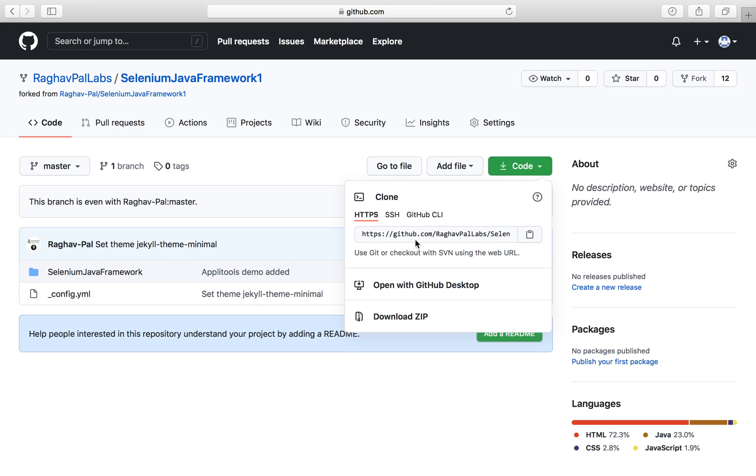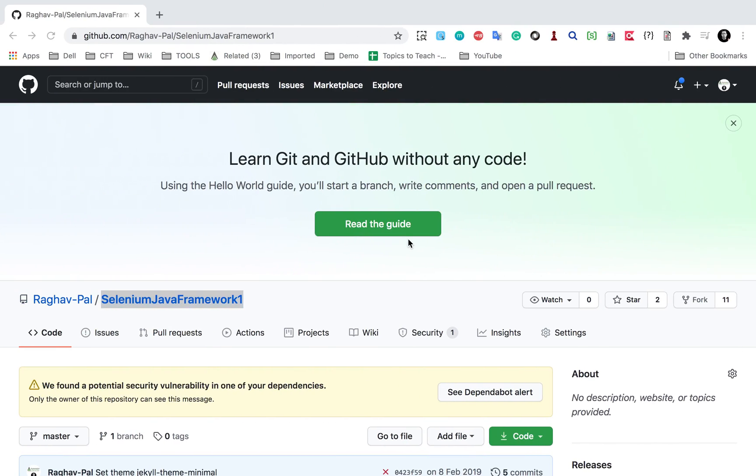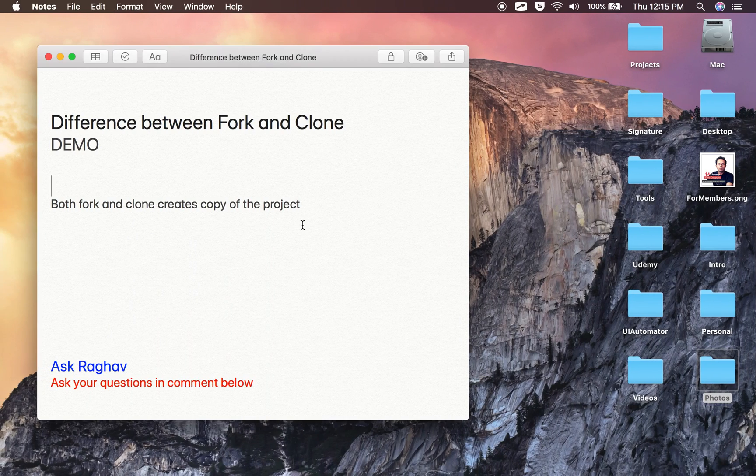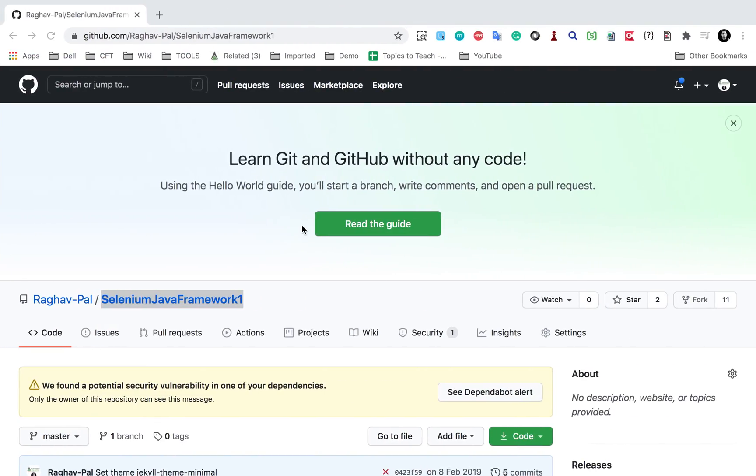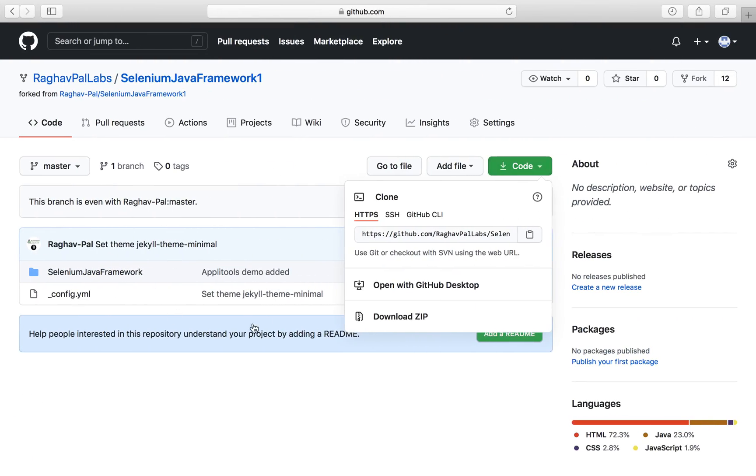Now the other thing is when we commit changes from our local to remote, we do a push. However, if I want to make any changes to this fork repository and I want this to merge in the original repository as a contributor, then I will have to create a pull request. Let me show you that as well.